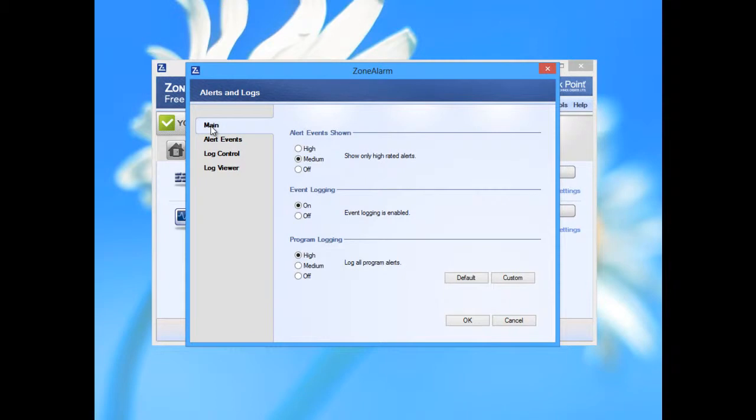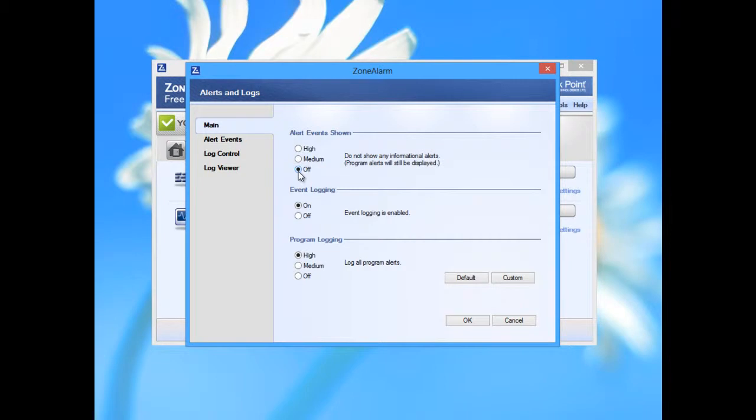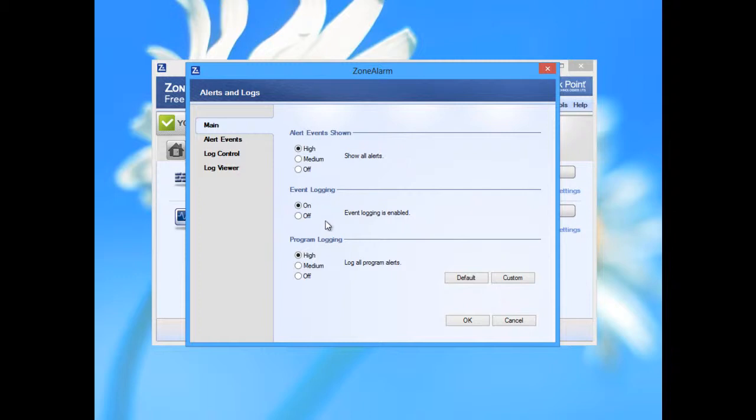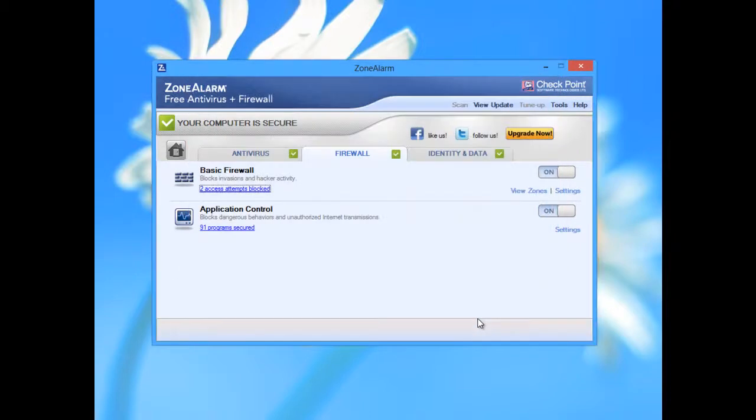Log controls, alert events. Main control - alert events. You can choose to be off, high, on, show all alerts if you are some kind... if you want to be protected a little bit more, you can check this level of alerts. Event login on, program login high, medium.